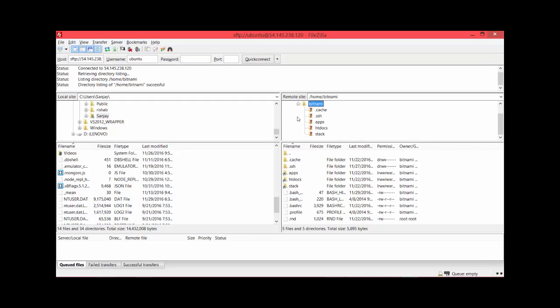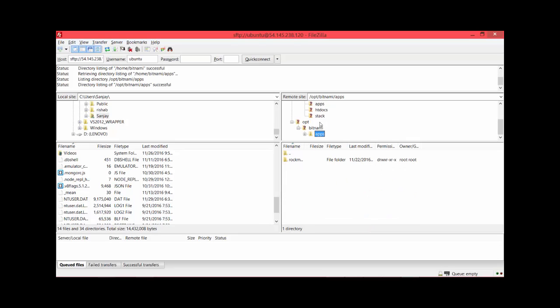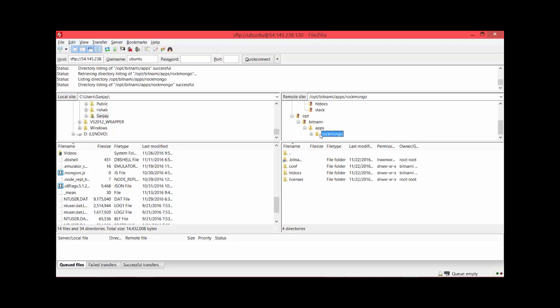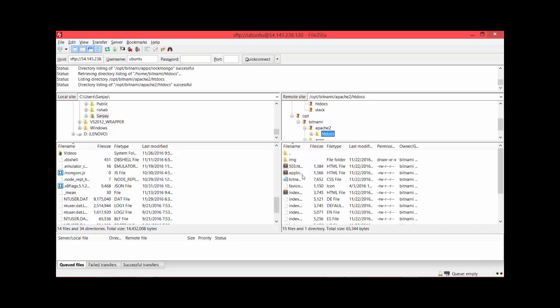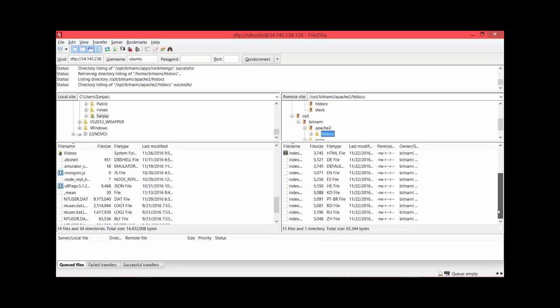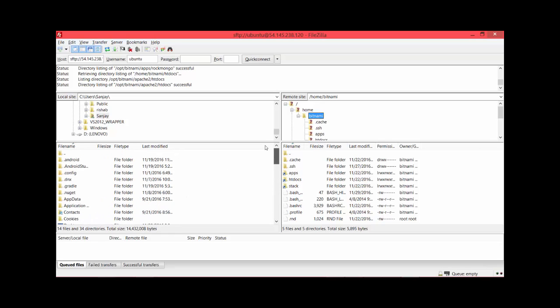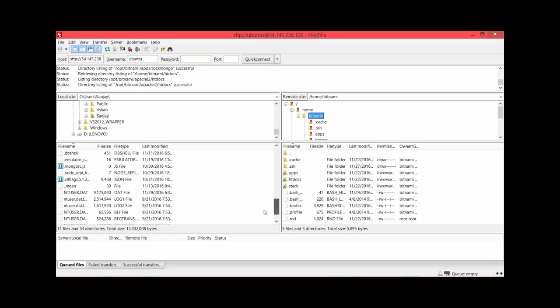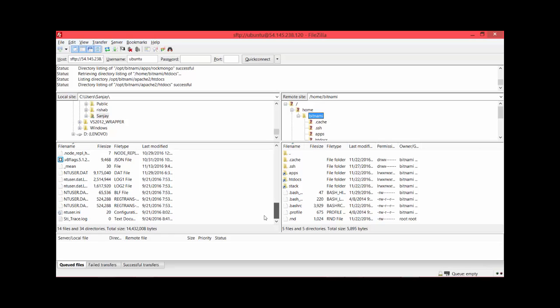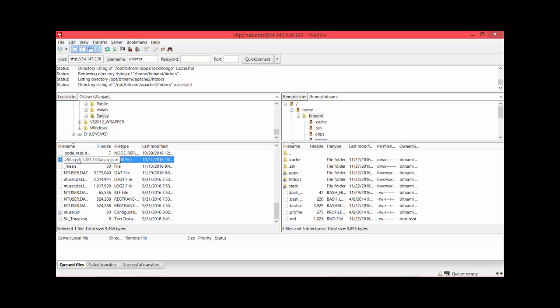It got connected! On the right side you see the folder structure. This is where all our instance related files are stored. You will be storing all the files under these - this is our RockMongo or MongoDB database, HTTP docs and all these things. Let's say you want to transfer a file - I'll just show you one sample.